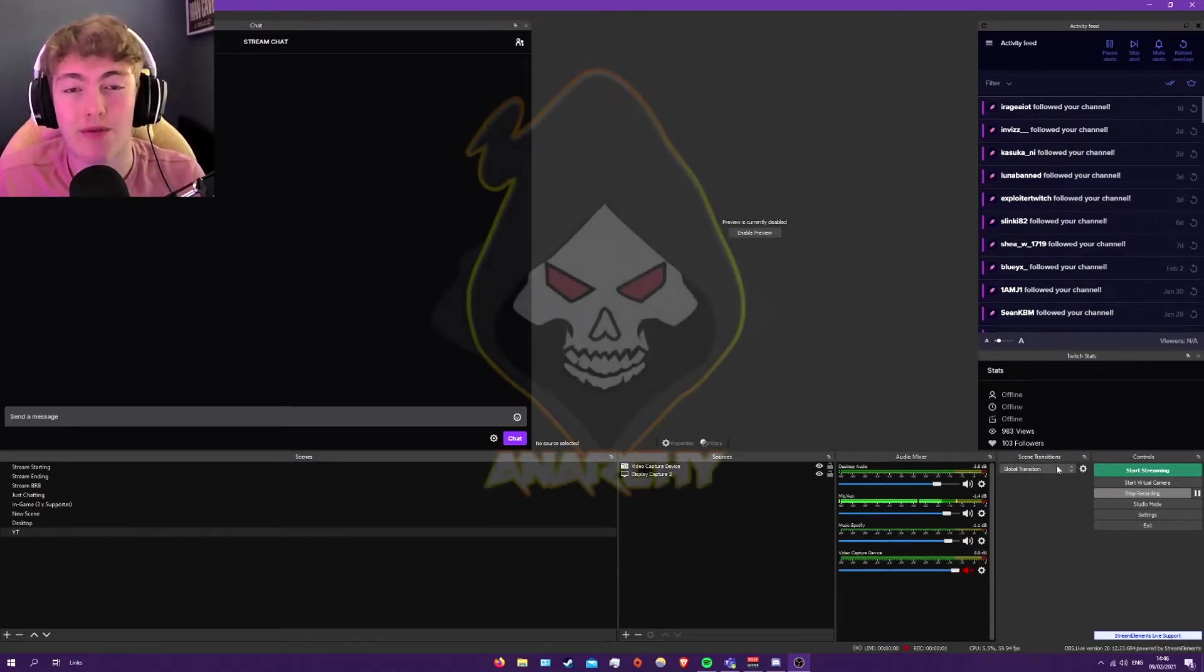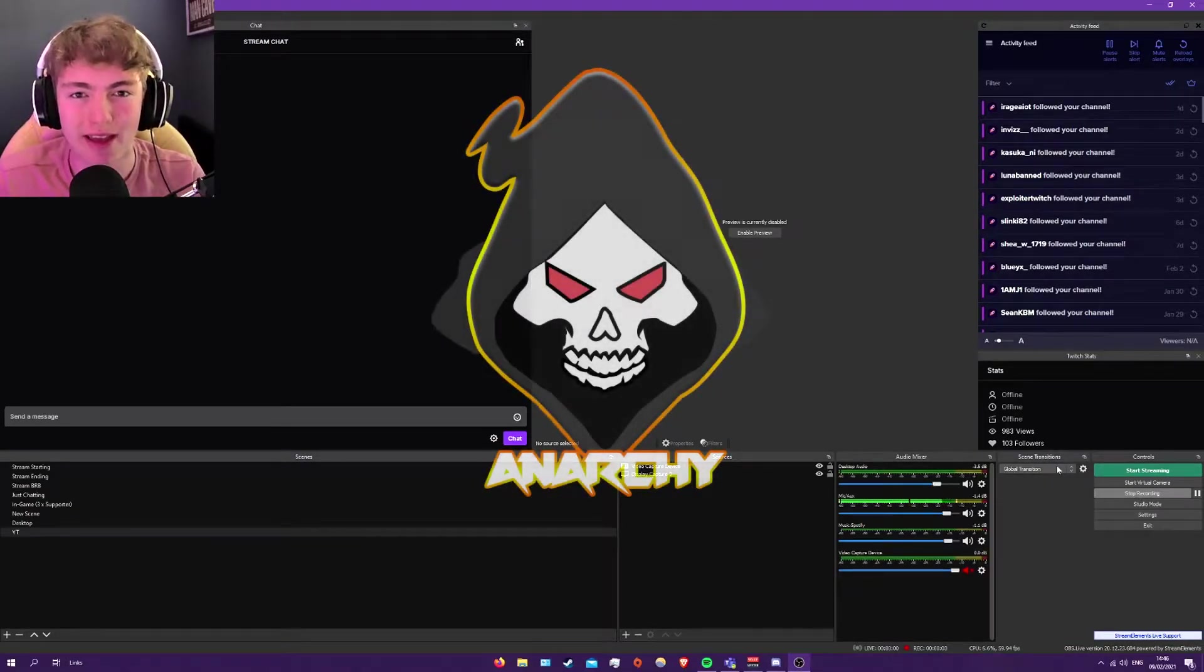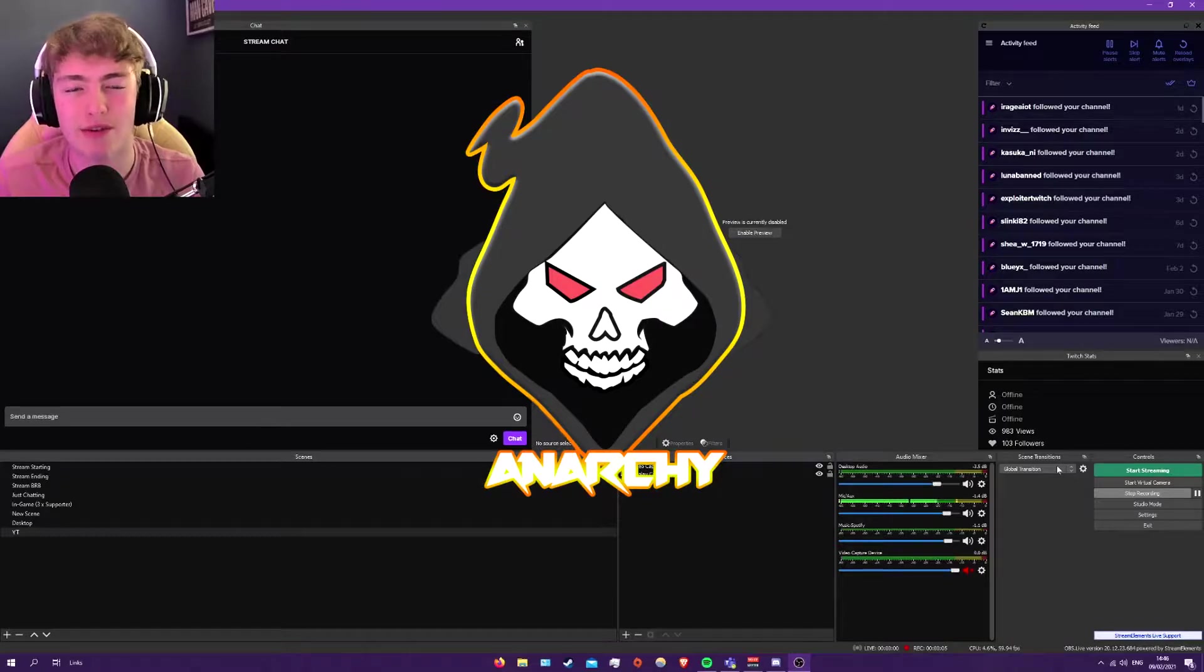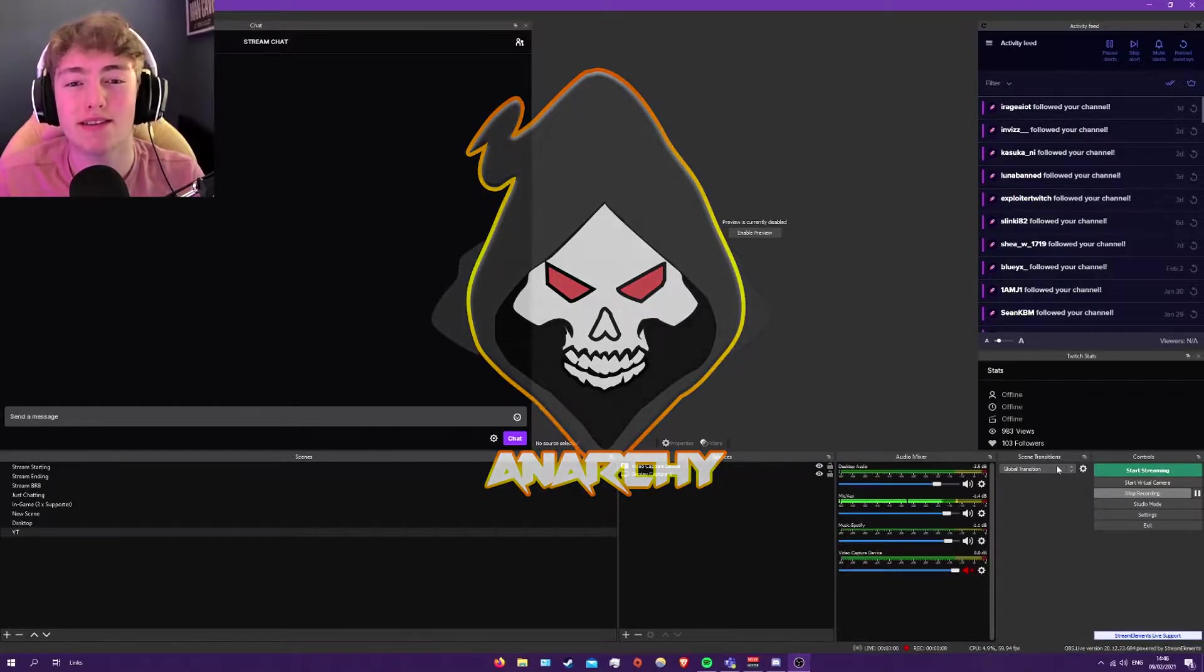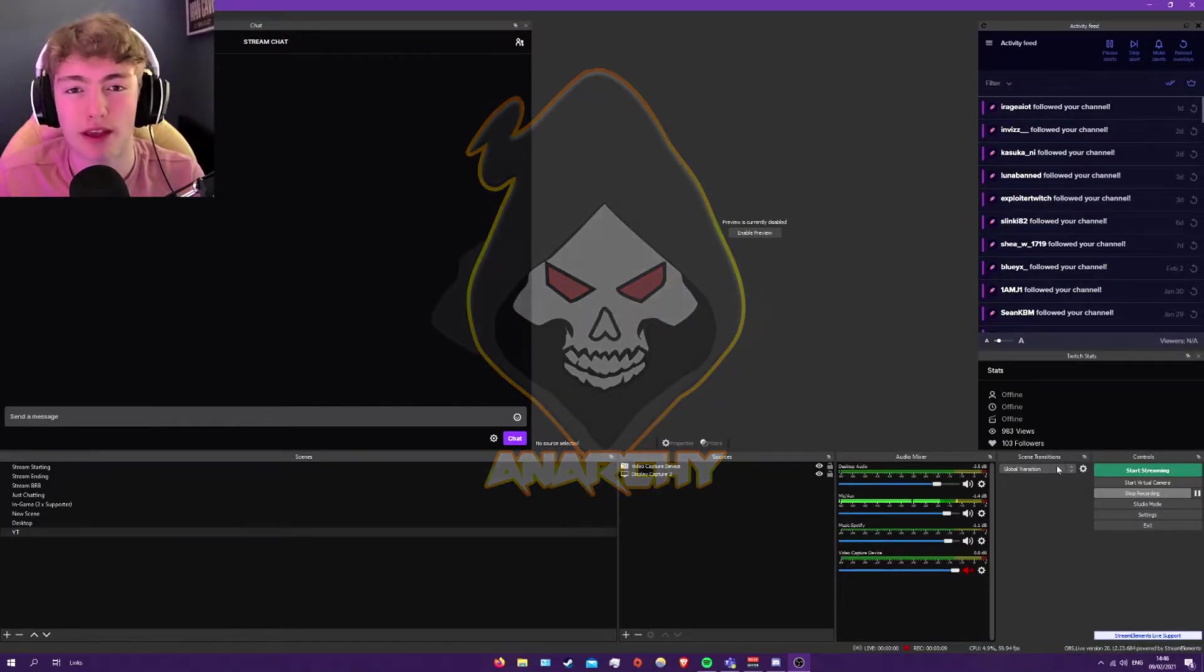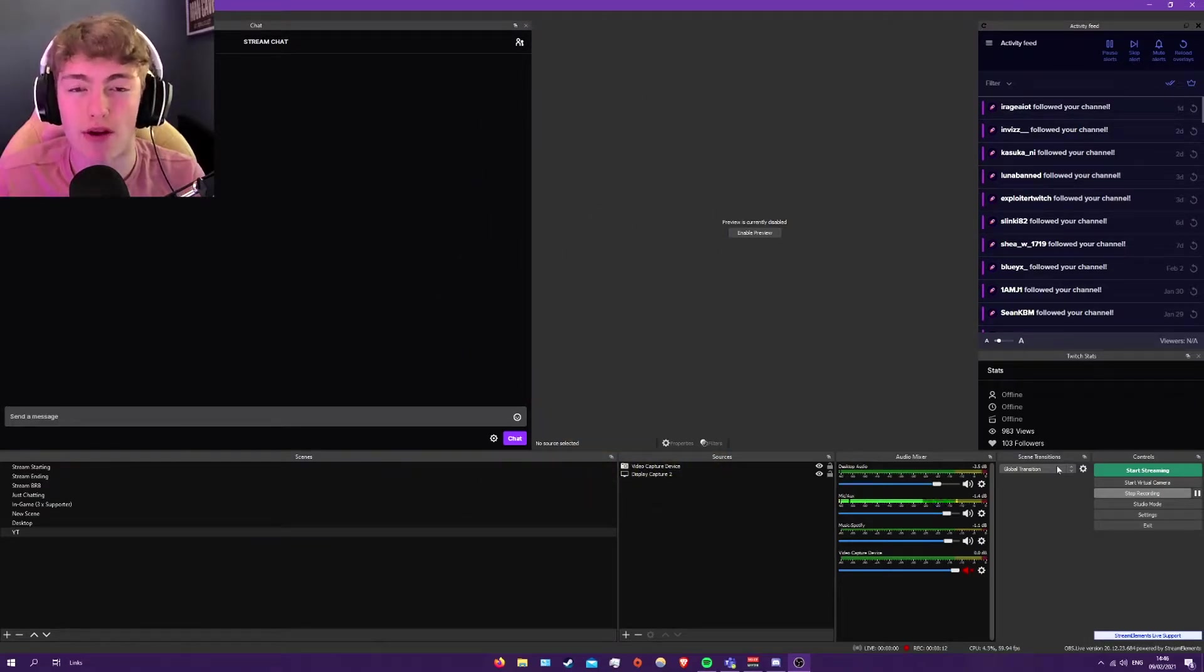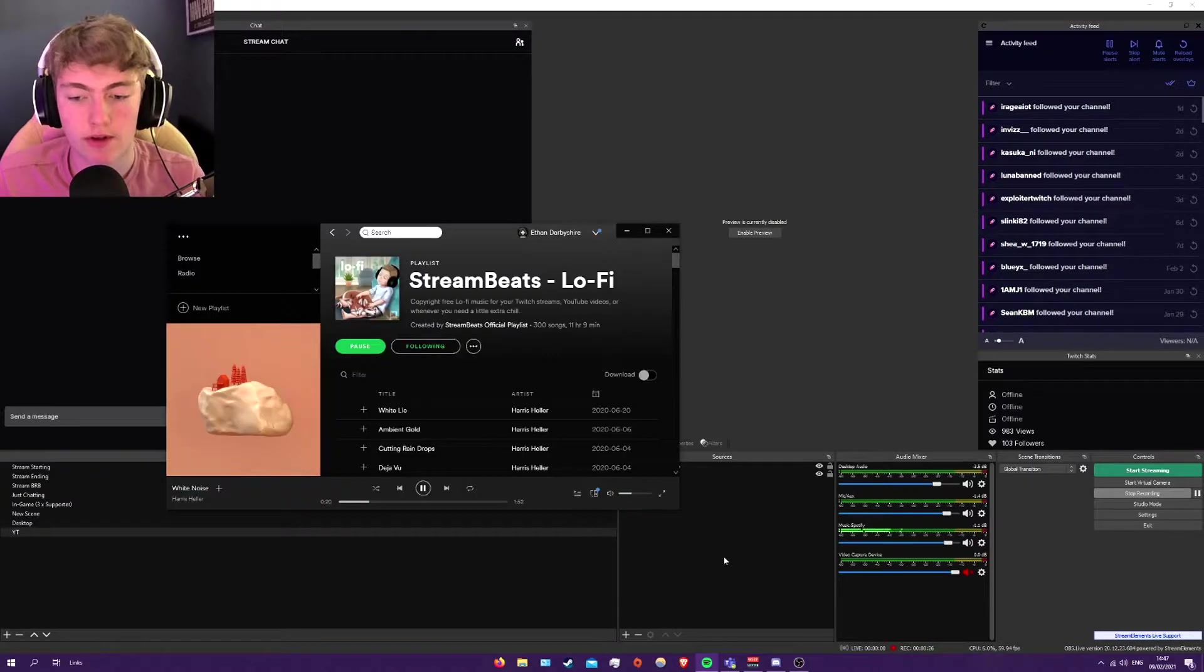So in today's video, I'm going to be showing you guys what audio ducking is and how to do it and how to add it to your stream when you're streaming. What it is, it's a simple thing. So when I talk, the music goes down. I'm going to show an example of this right now. So let's go.